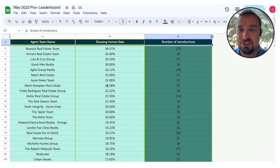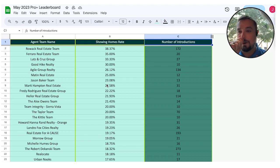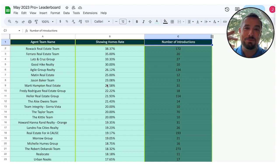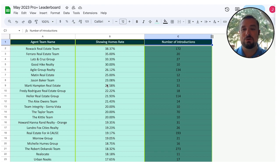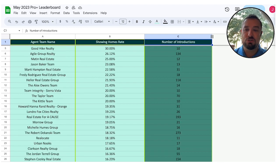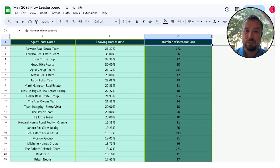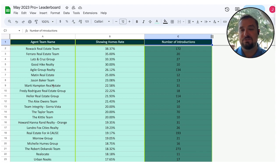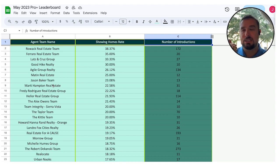So congratulations to Team Roack and Team Ferraro and Team Lutz and Cruz. That's our top three Pro Plus teams in the country for showing homes rate at the end of May. As you scroll down, as a reminder, you're going to see these top teams trend towards a 50, 5, 0% showing homes rate using that Connect Set Learn framework.